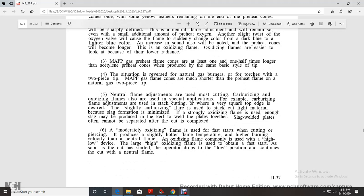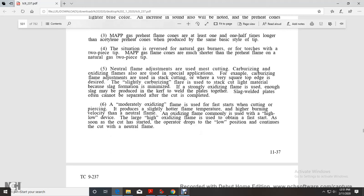MAPP gas preheat flame cones are at least one to one and a half times longer than acetylene preheat cones using the same basic style of tip. The situation reverses for natural gas burners with two-piece tips.